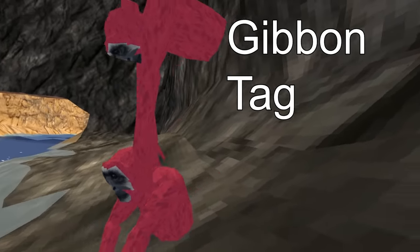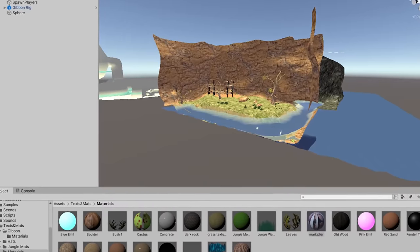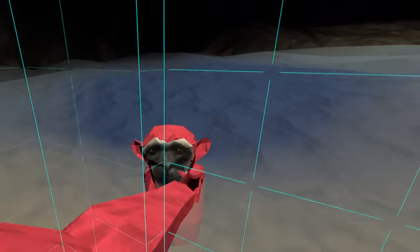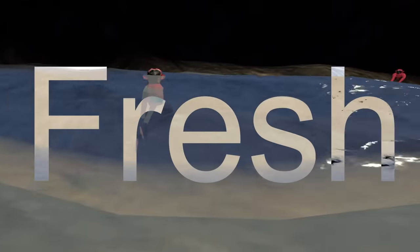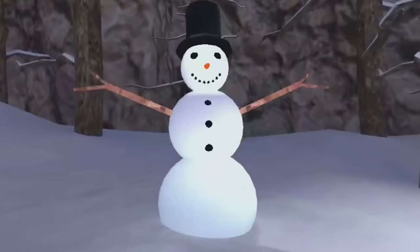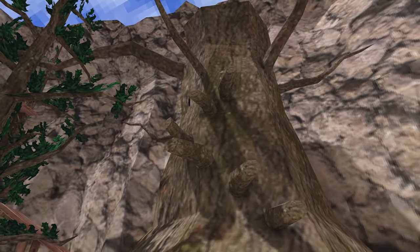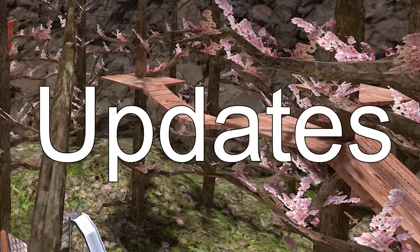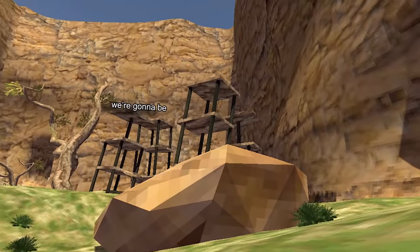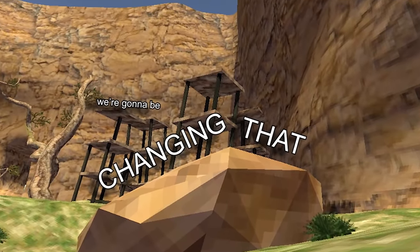This is a gibbon, and this is Gibbon Tag, a game I made to finally make the most out of Gorilla Tag's movement mechanics. This is a fresh start. For the longest time, Gorilla Tag has been getting these bland reskin updates, so today we're going to be changing that.